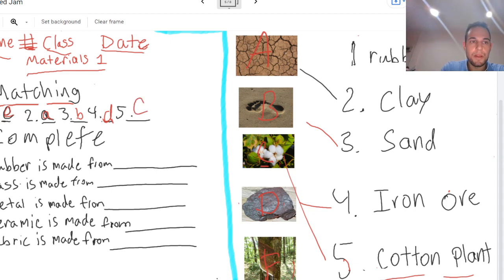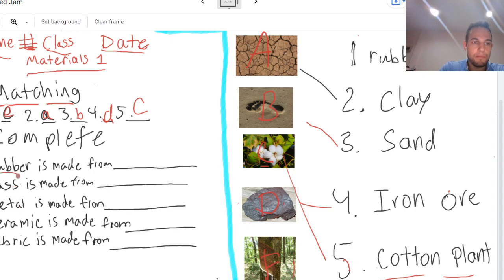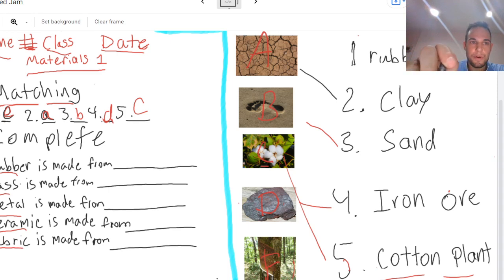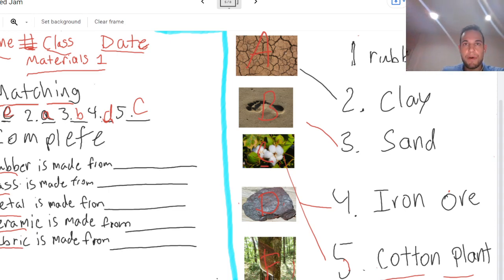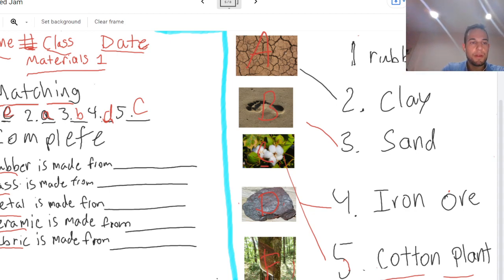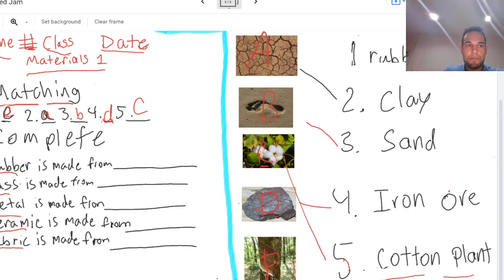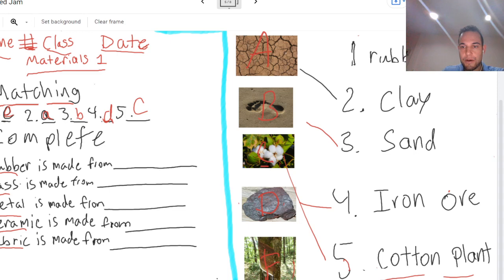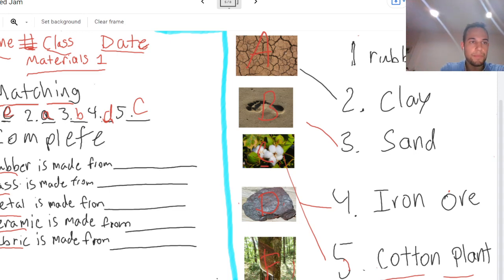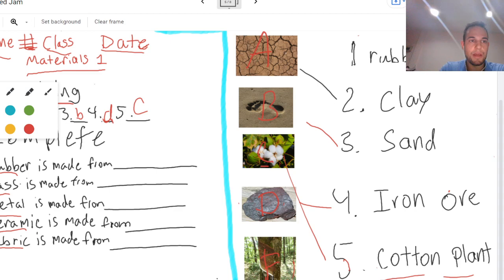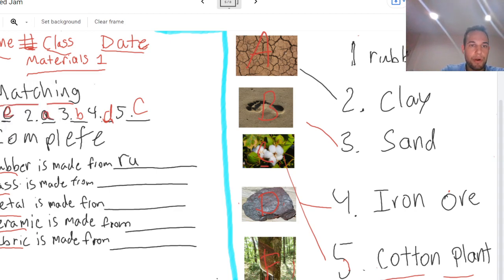Alright. Now, rubber, glass, metal, ceramic, and fabric is made from those five materials. Rubber is made from which one? Rubber trees, clay, sand, iron ore, or cotton plants? That's right, it is made from rubber trees.